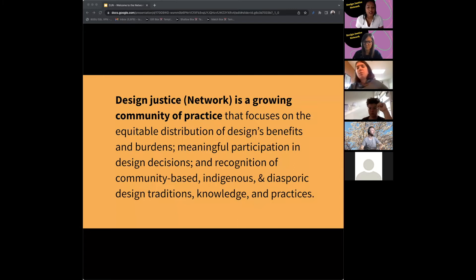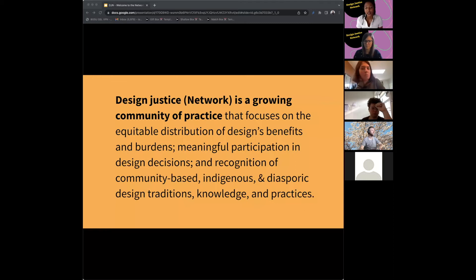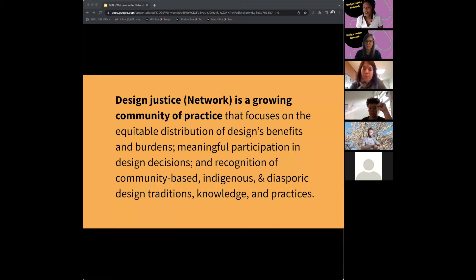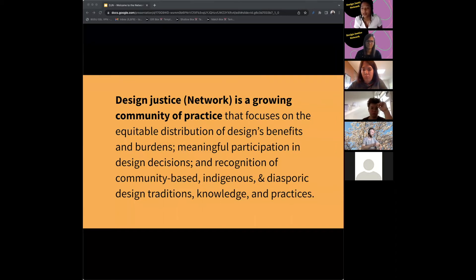One of our principles is the idea of looking for information that's already there and not assuming we have solutions that communities may already have themselves. Another thing is the distribution of benefits and burdens to these communities and people.